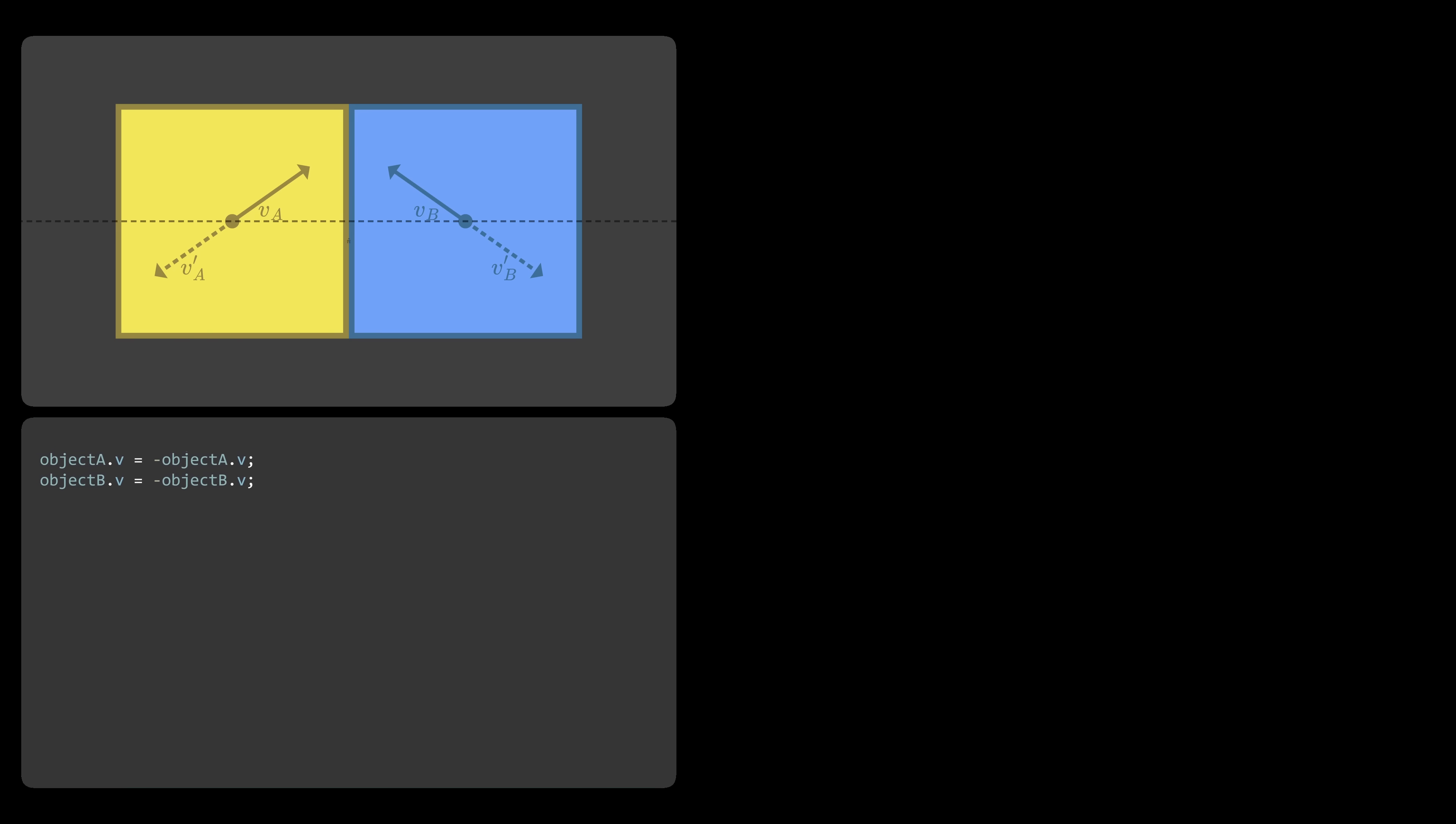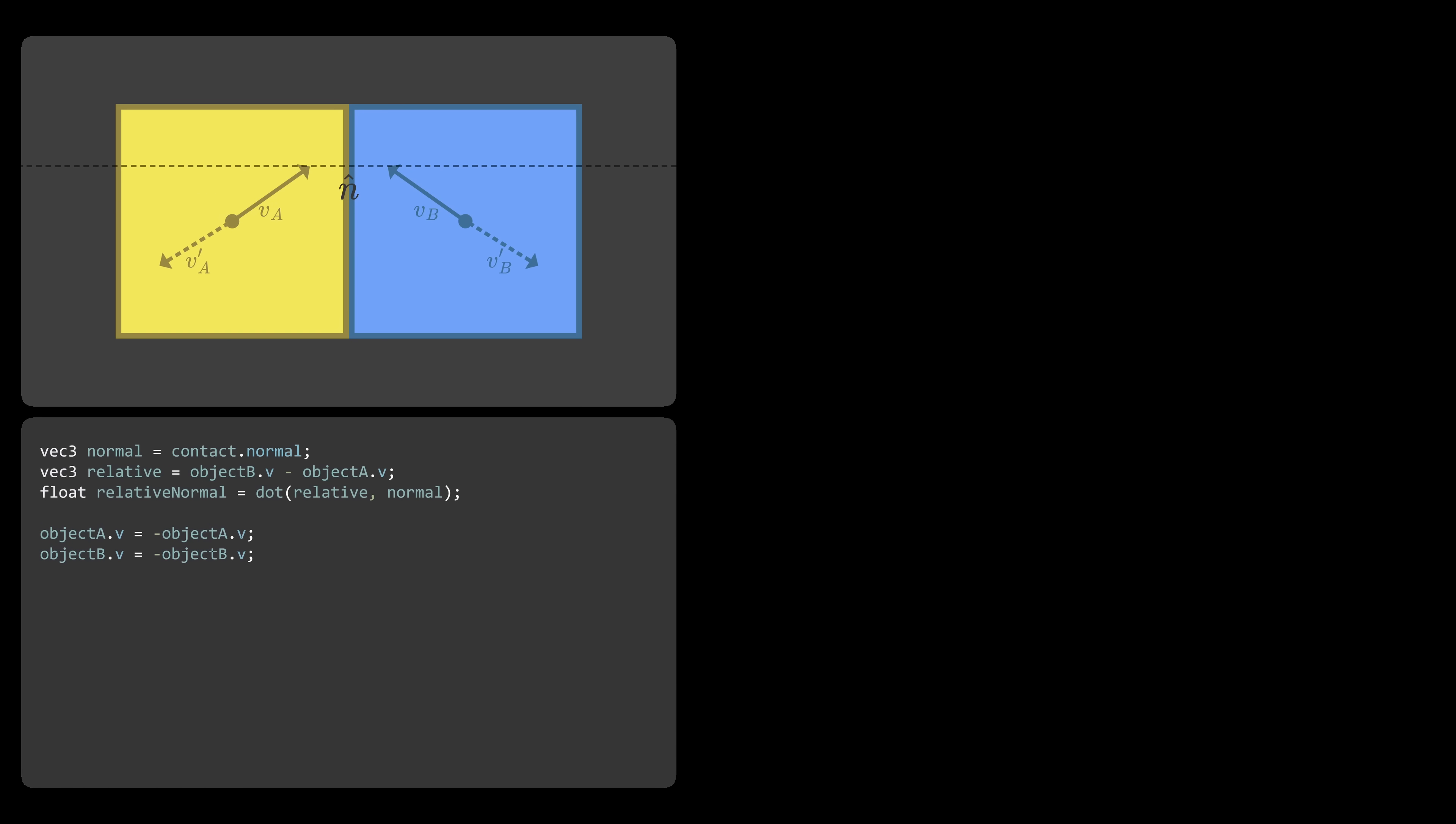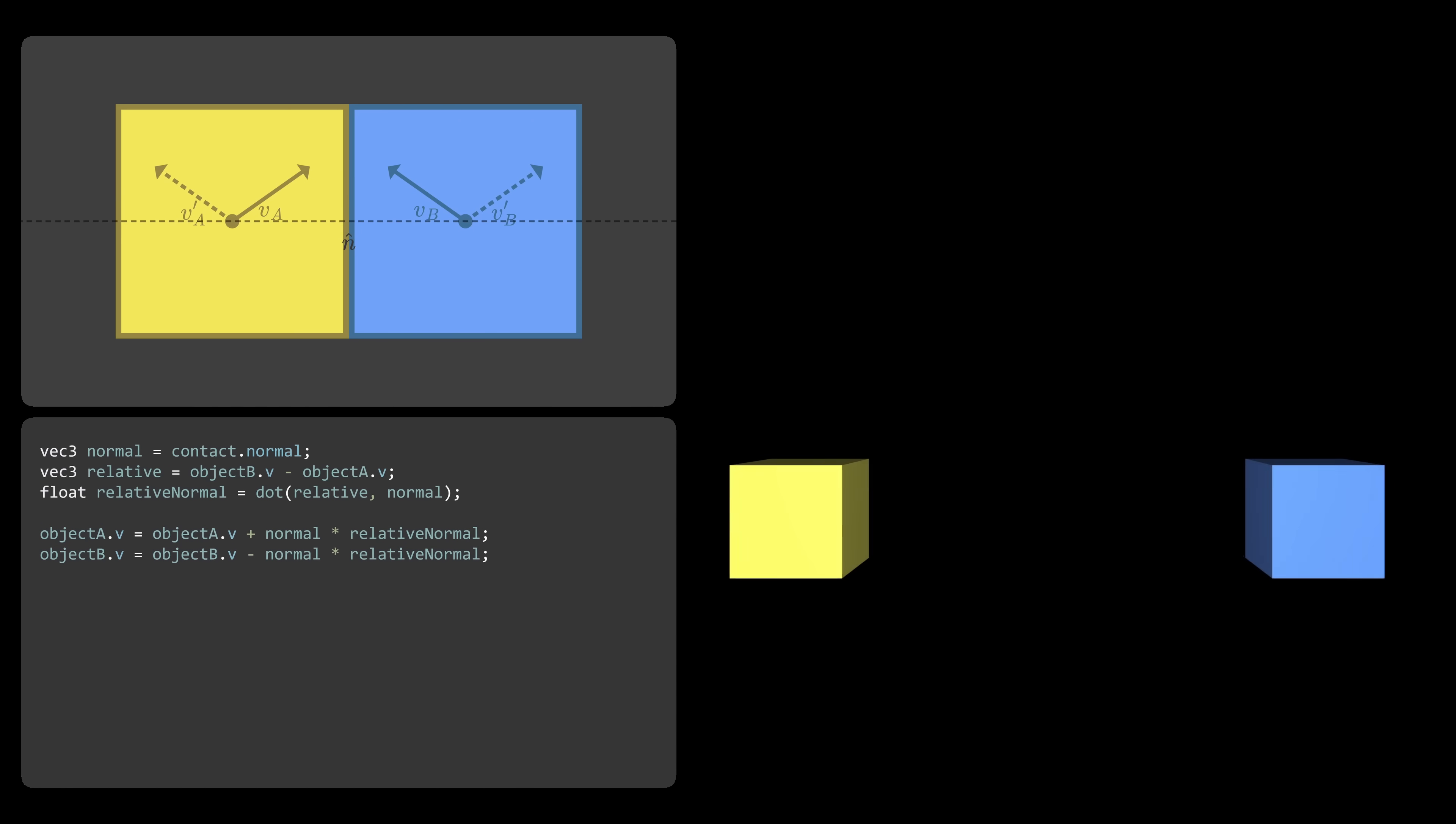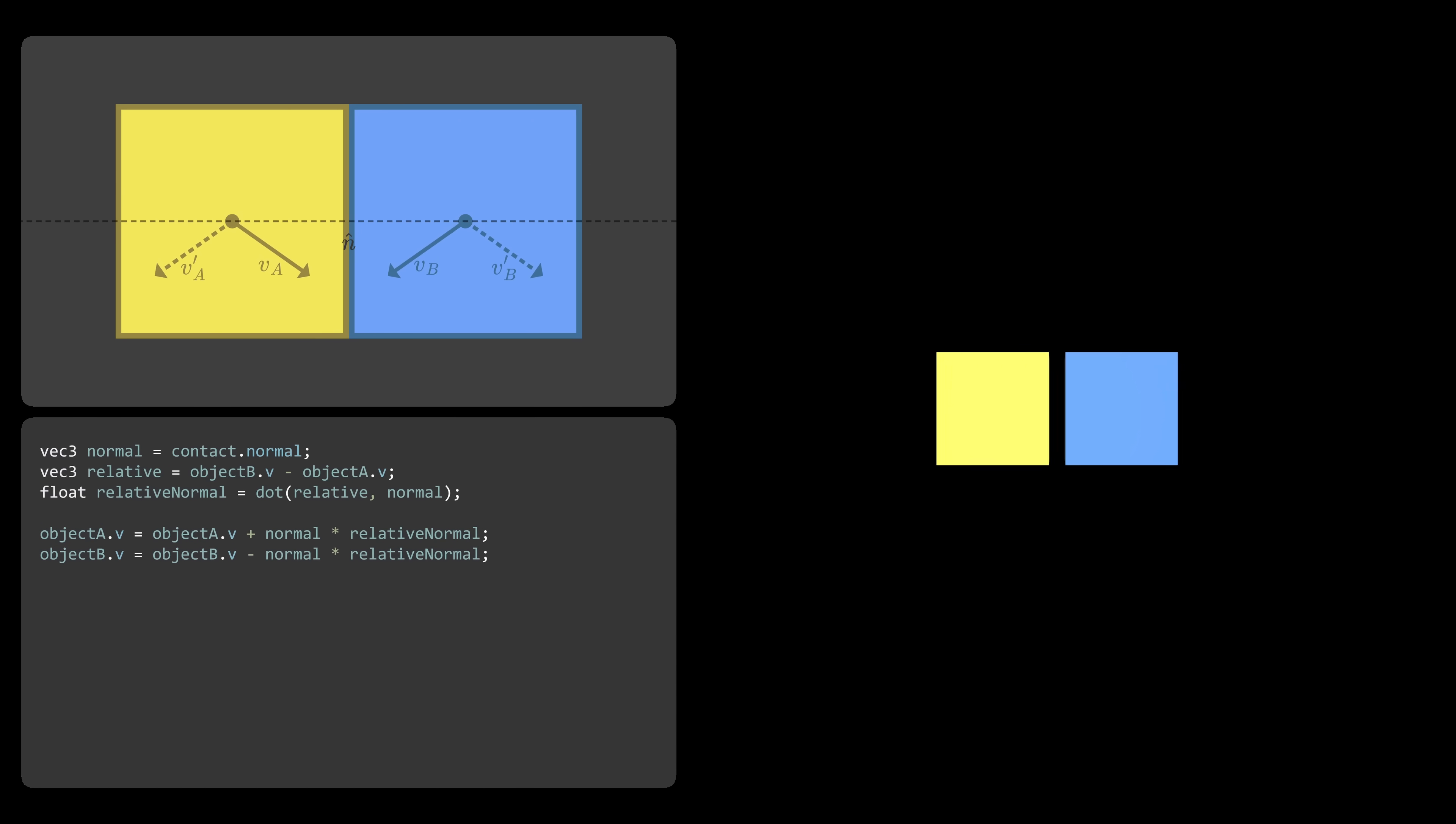A better approach is to use a collision normal. This is a vector that points in the direction of the collision. We first calculate how fast are both objects moving relative to each other. Then take how much of this velocity is useful in the collision. With this, we already get much more accurate collisions.